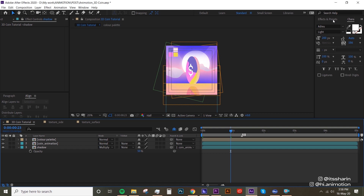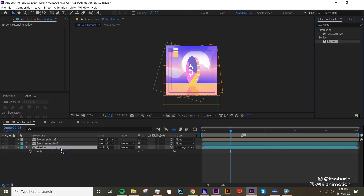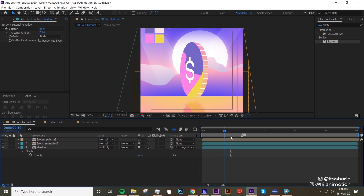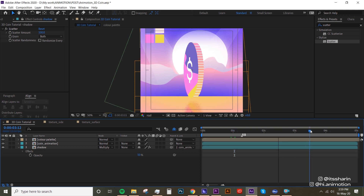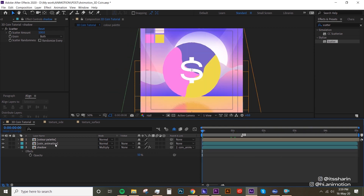I'm gonna add a little extra thing — a Scatter effect. Find that in Effects and Presets, drop it on the shadow layer, and set it to 100 scatter. It just gives an extra bit of flavor to the shadow.